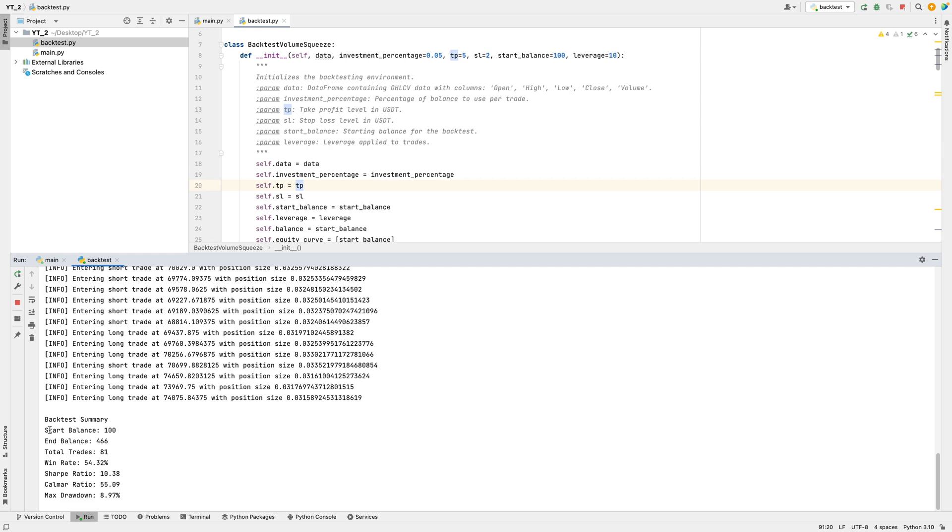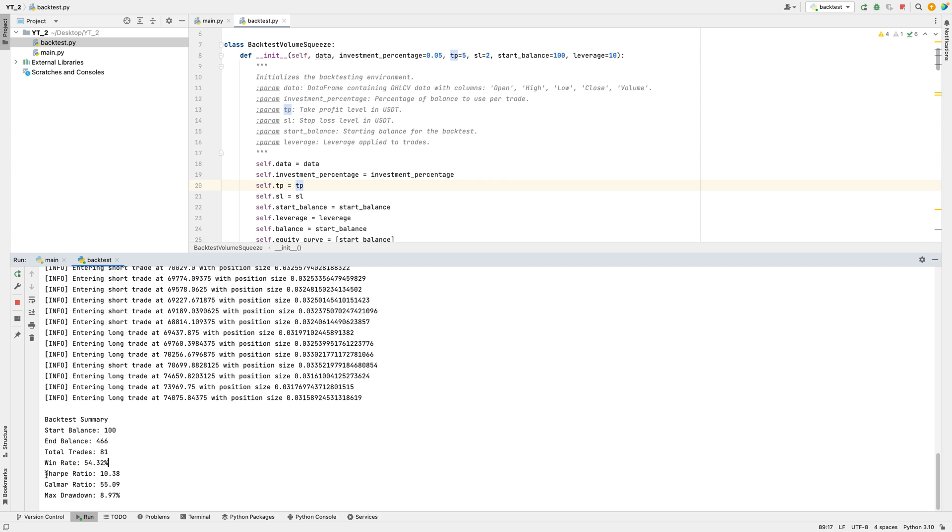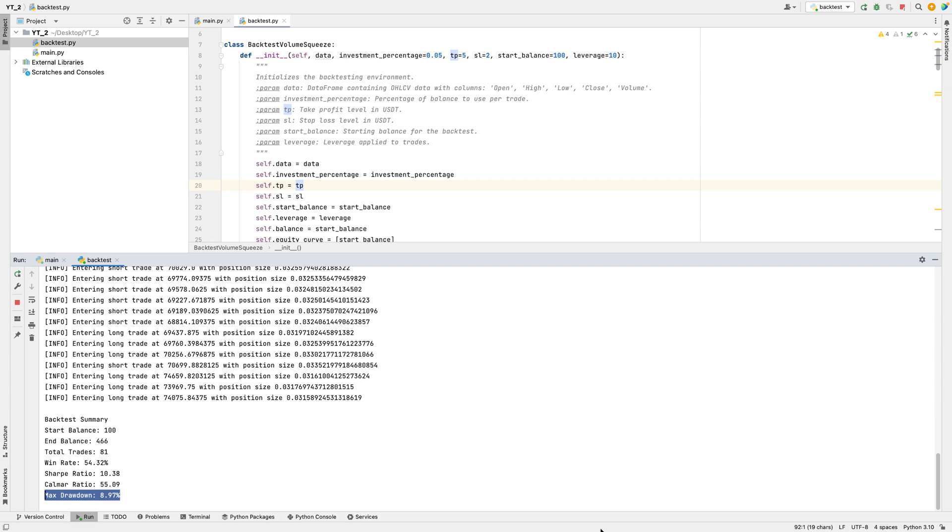In this backtest, the strategy was actively taking long and short positions at various price points, with a total of 81 trades executed. Starting with a balance of 100, it achieved a significant increase, reaching 466 by the end, suggesting consistent profitability. The strategy maintained a reasonable win rate of 54.32%, meaning it succeeded slightly more than half the time. The high Sharpe ratio of 10.38 indicates strong returns relative to the risk taken, and the Calmar ratio of 55.09 points to efficient growth even with market volatility. Max drawdown remained low at 8.97, showing good risk management and limited losses during dips. Overall, this backtest reflects a balanced and robust trading strategy with disciplined position sizing and favorable returns against moderate risk.